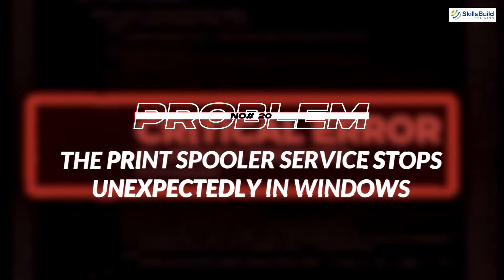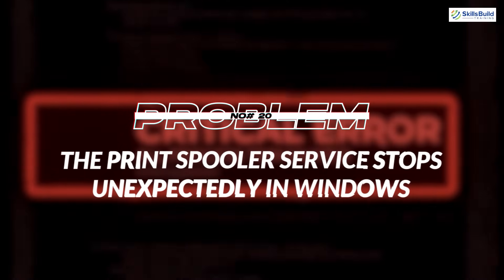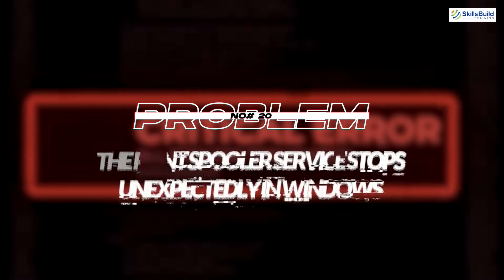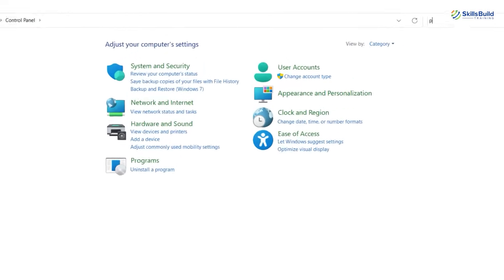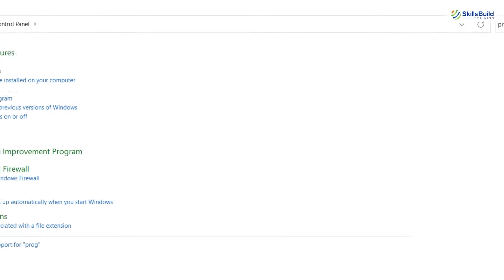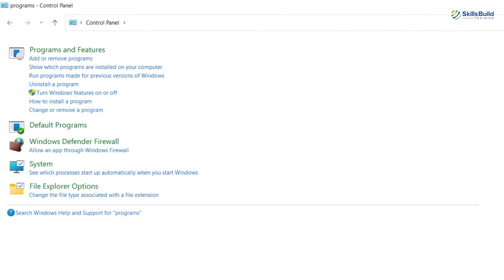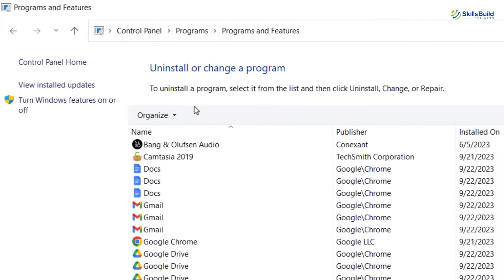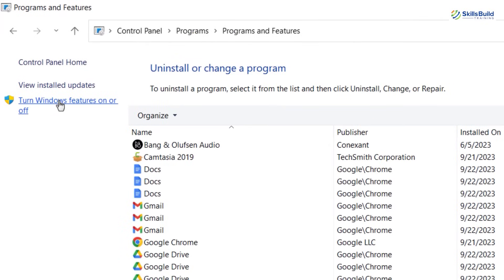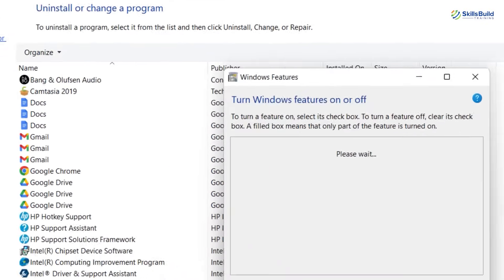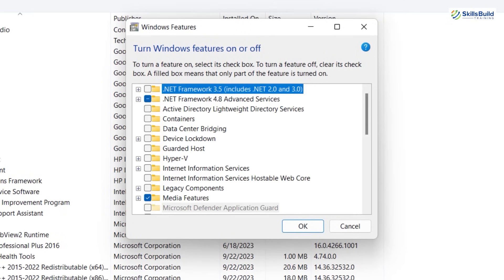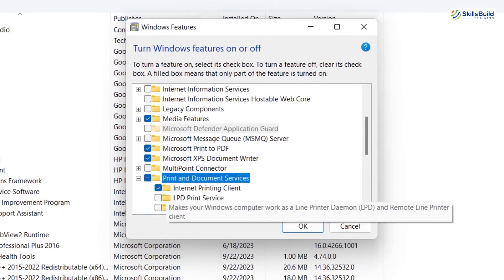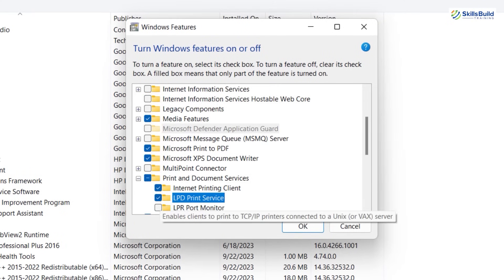Problem number 20: The print spooler service stops unexpectedly in Windows. While working in an office, one can encounter such problem. For solution, open Control Panel and go to Programs and Features. Click Turn Windows Feature On or Off. Under Print and Document Services, check LPD Print Service and LPR Port Monitor. This will fix the spooler problem.